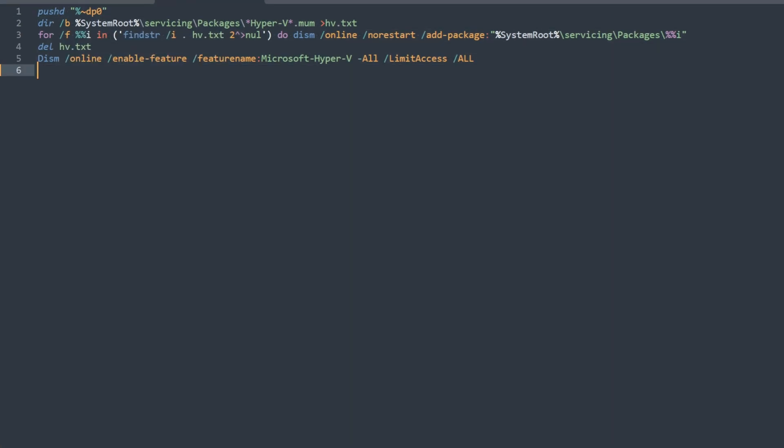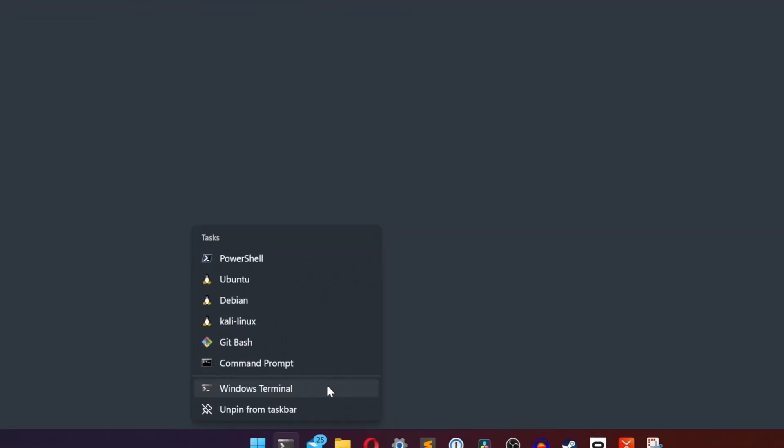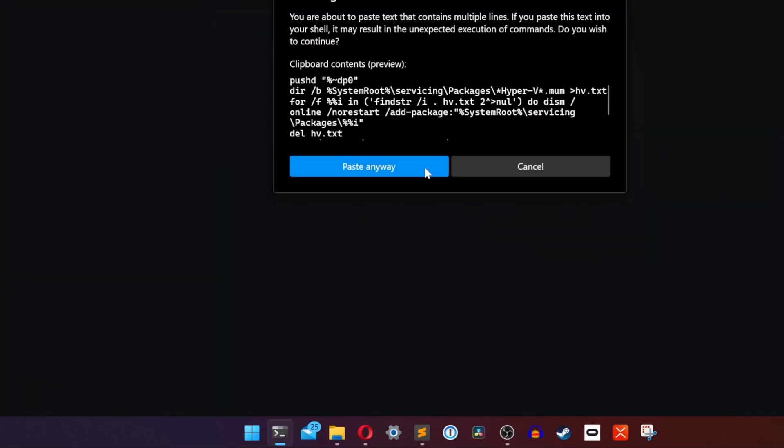Hi friends, today we'll go through how to set up Vagrant on a Windows 11 host running Hyper-V.